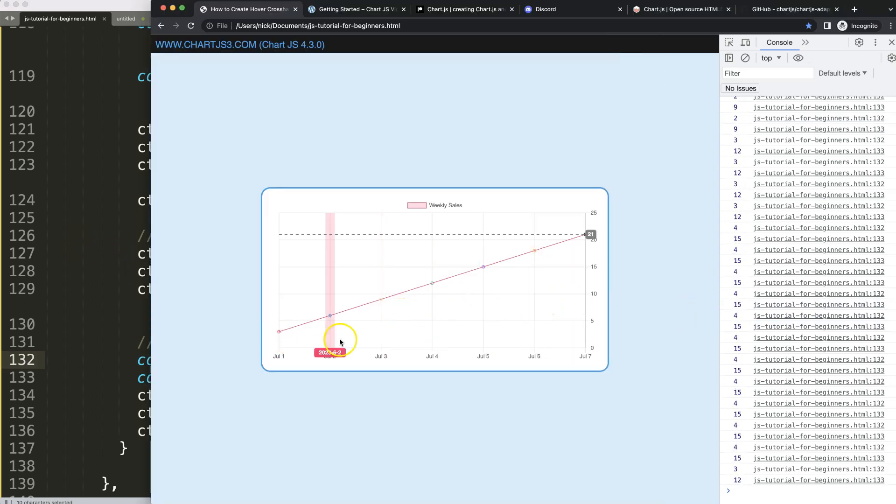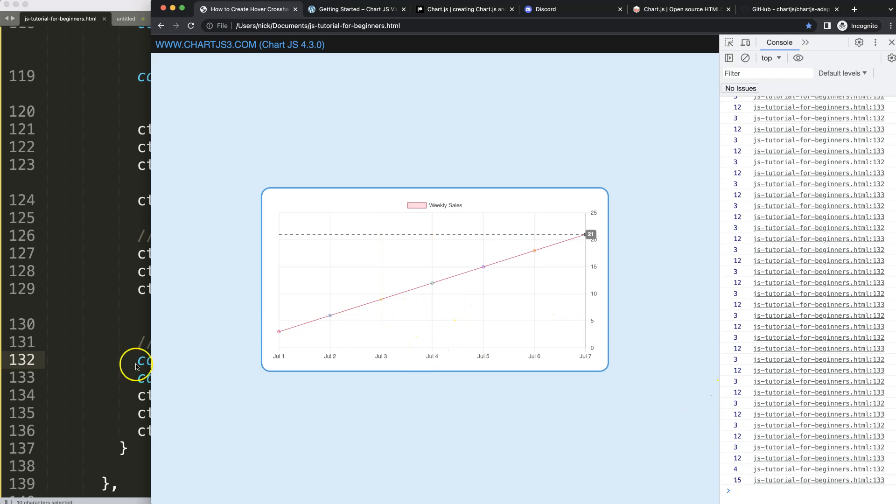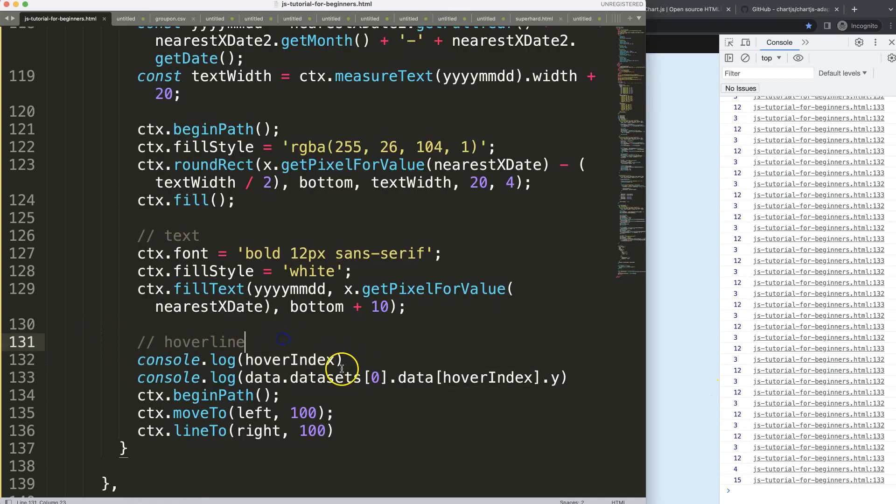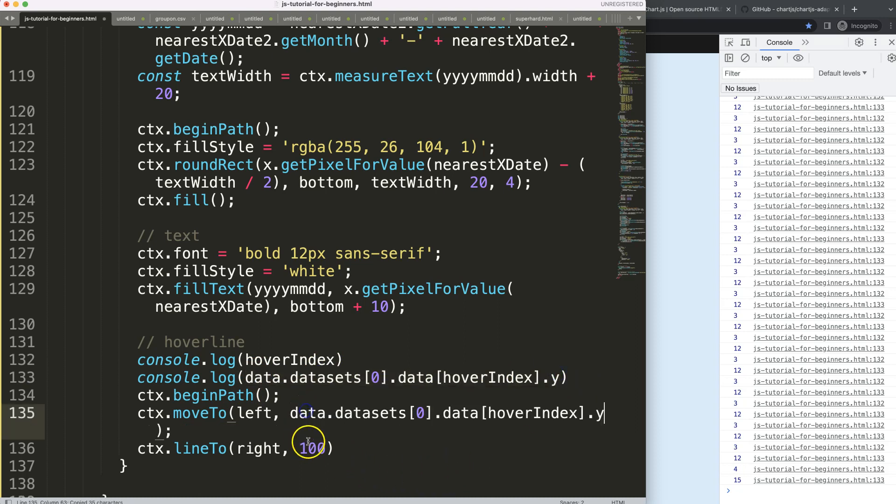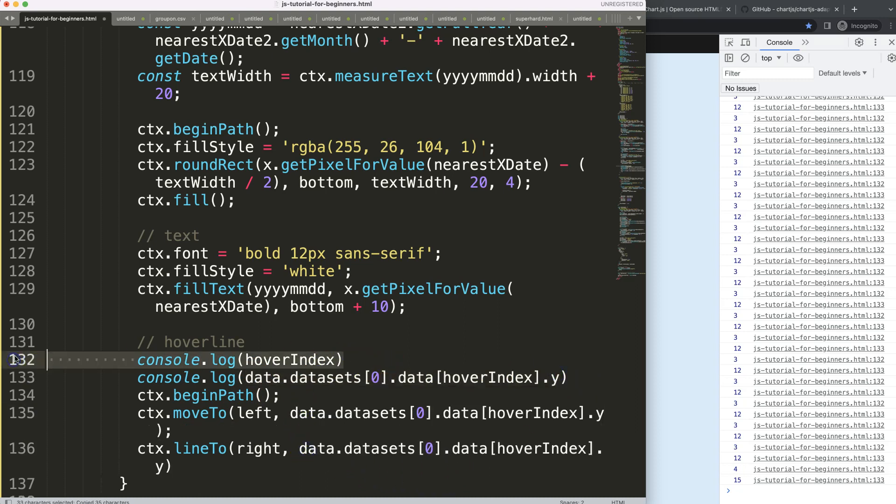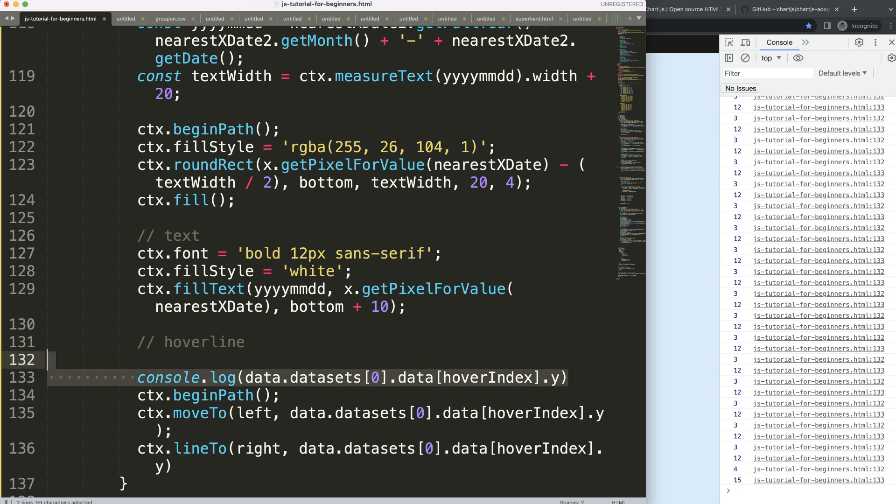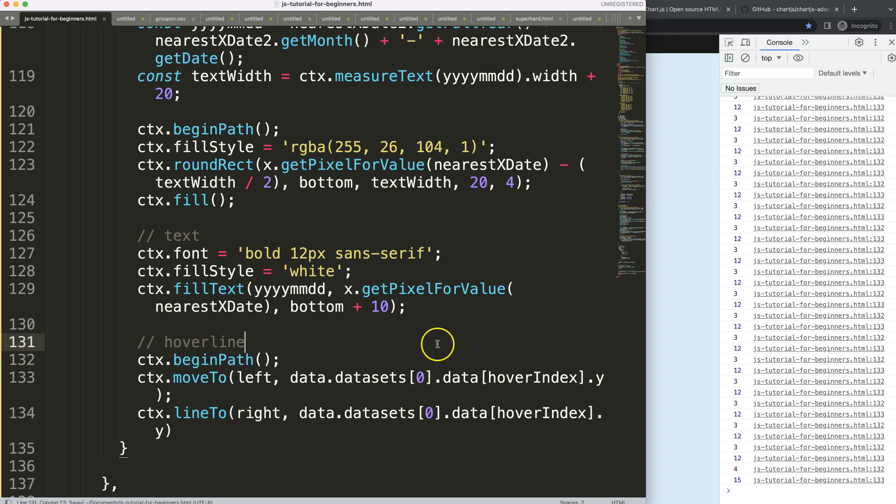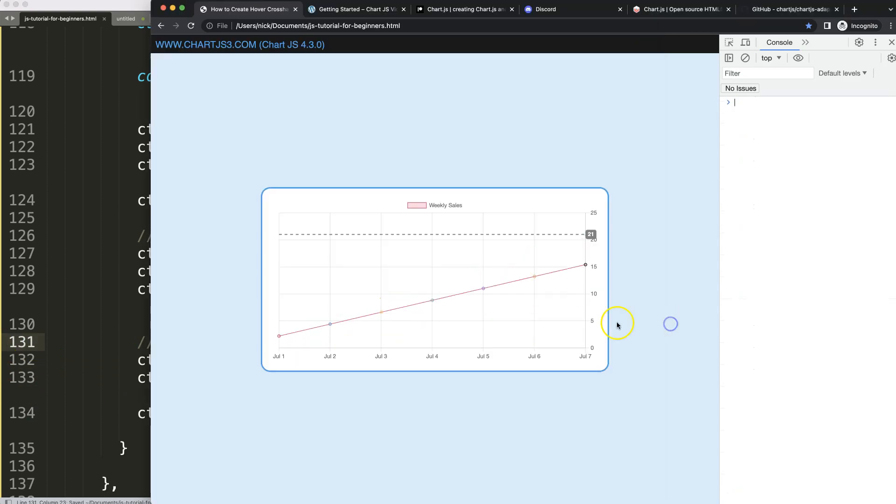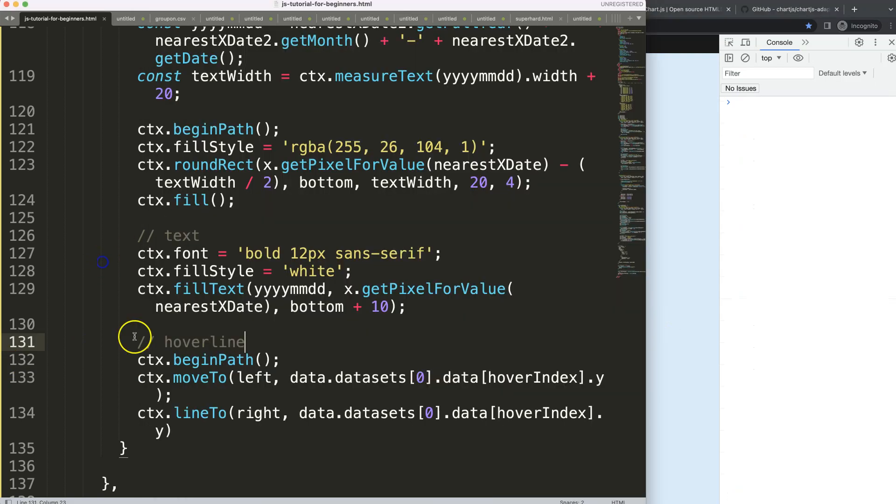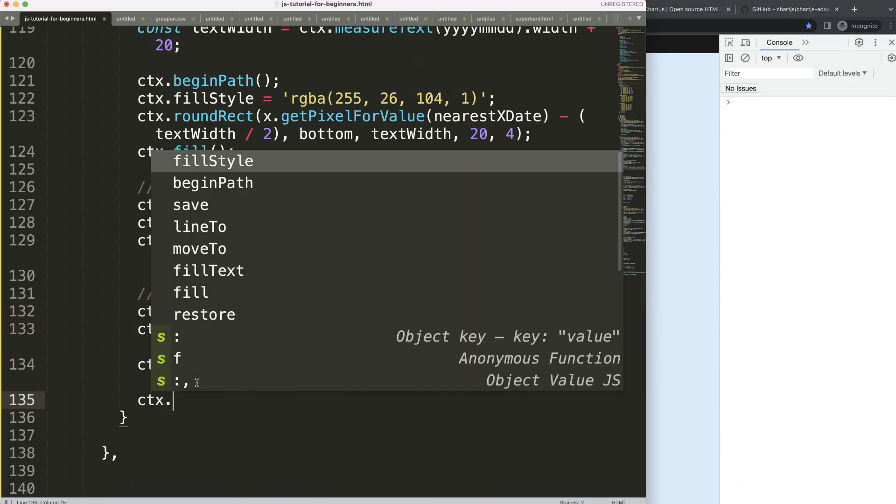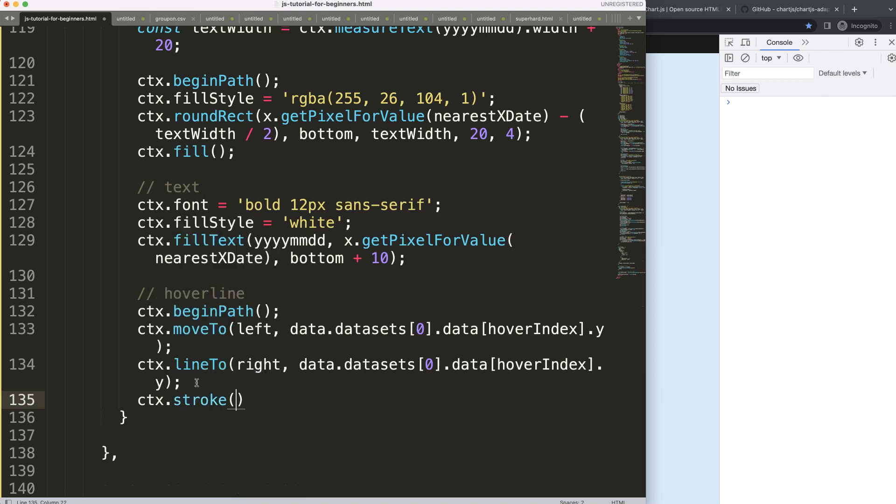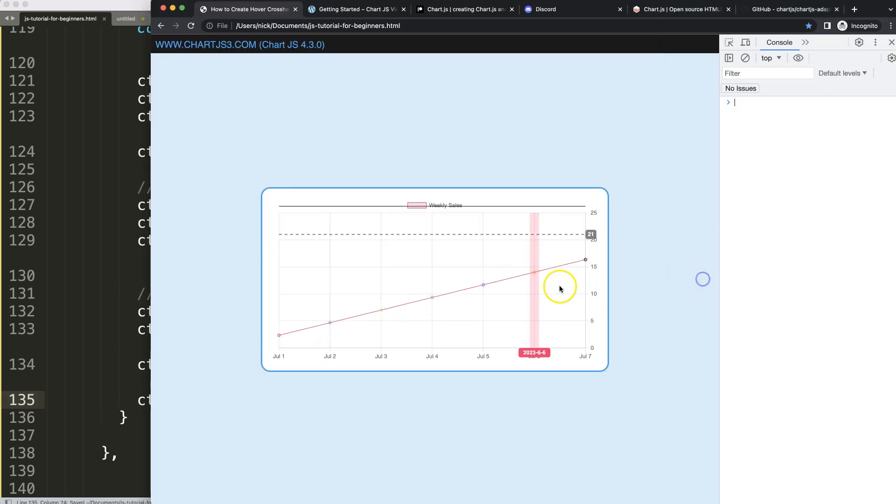So once I have this here, I get here the hover index, which is index number six, but the value is 21. And then of course, as I hover everywhere else, it will get the matching value. So basically here, we are quite fast done. We can just grab this, put it in here, put it in there. I'll just remove these two, save it, refresh. Of course, it doesn't draw yet.